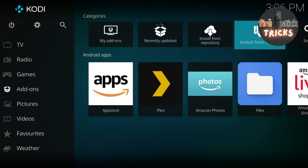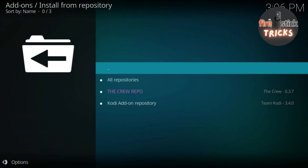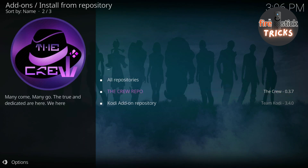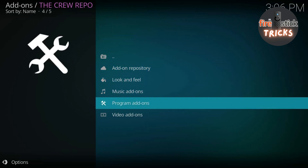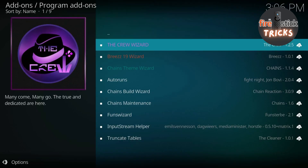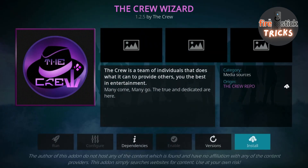You'll know it's installed when you see the notification appear in the top right-hand corner. Now that's done, scroll across to Install from Repository. Scroll down and click on the Crew repo. Once that's open, scroll down again and click on Program Add-ons. At the top of the list you should now see the Crew Wizard — go ahead and select that, then select Install when you get to that screen.